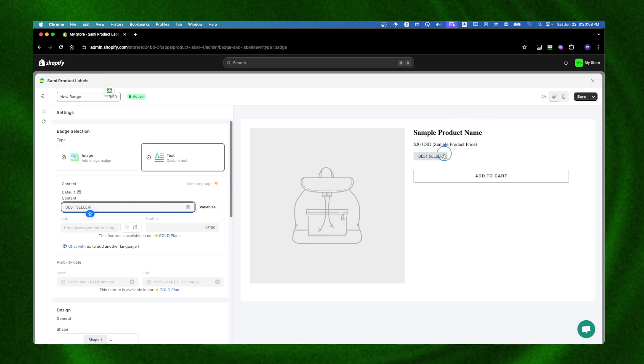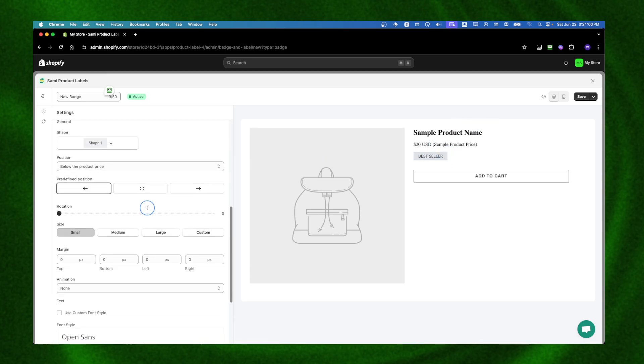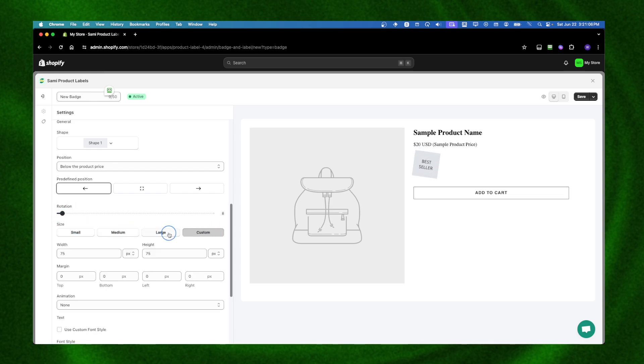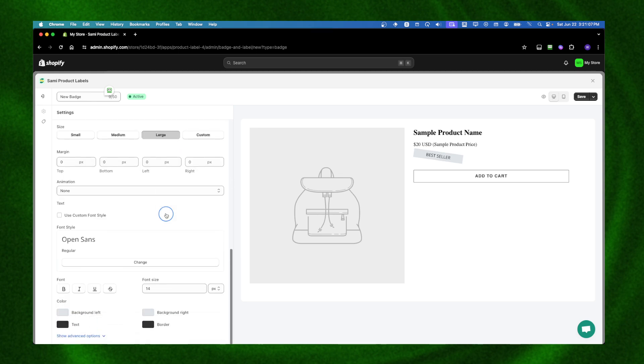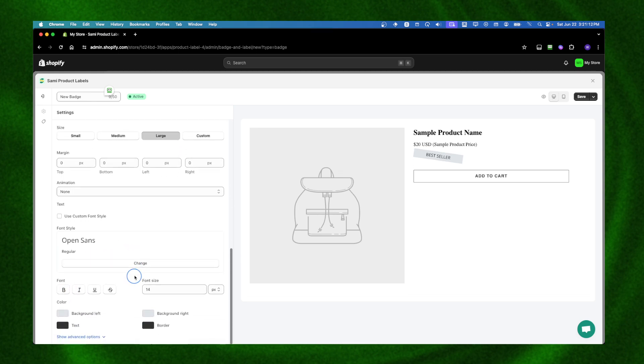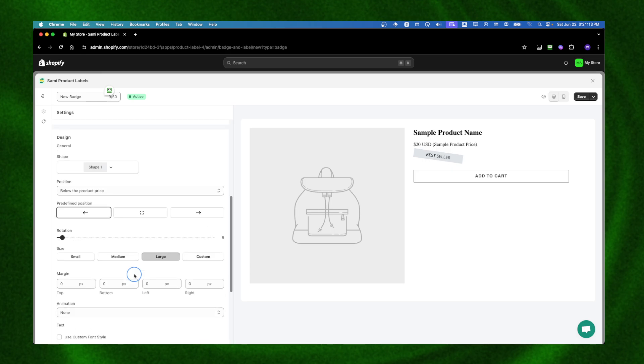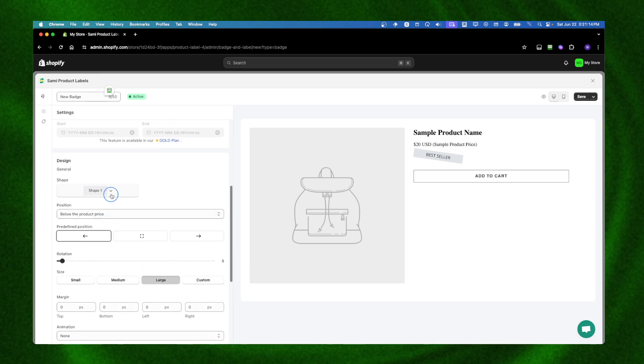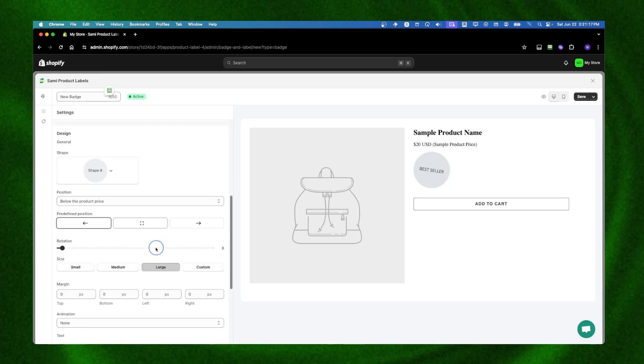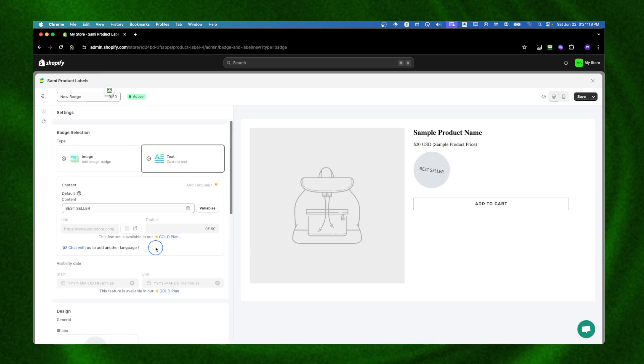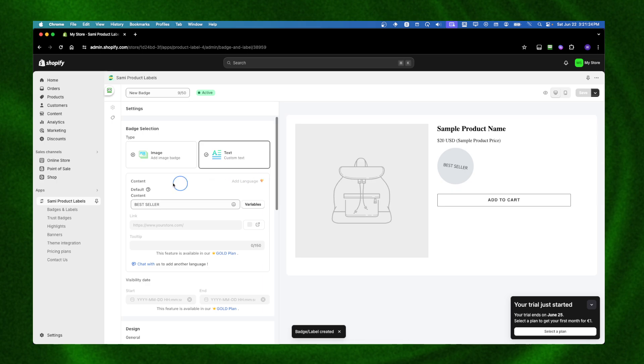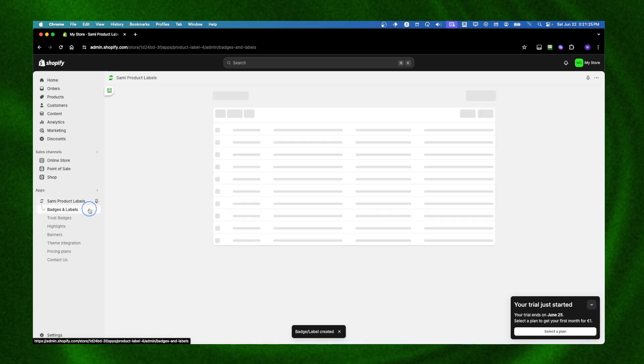You can write here what you want. We have options to add rotation and size. You can also customize the text, the font, which is pretty helpful. For the shape, maybe you want something like this. Then let's click Save.